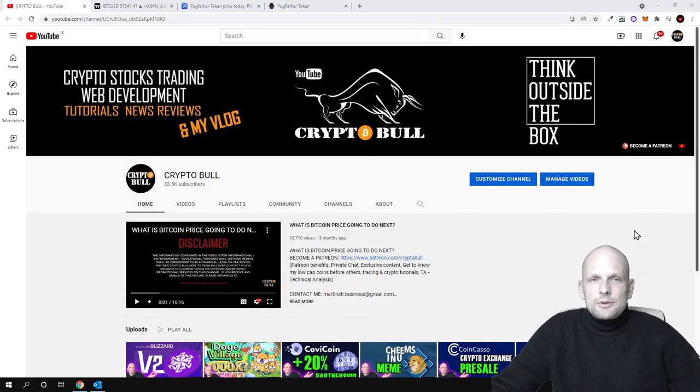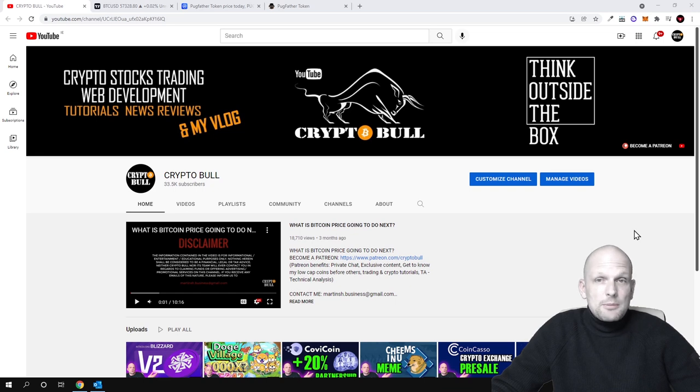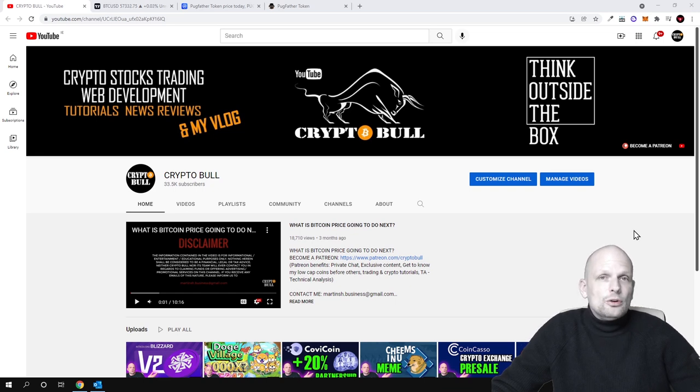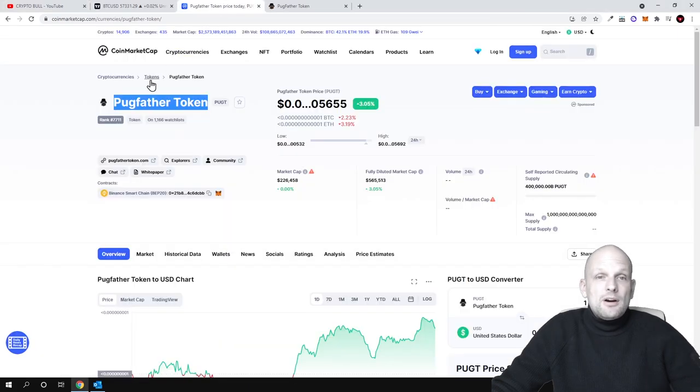Hello guys and welcome to CryptoBull. In this video we are having a sponsored review. This will be a meme coin that is also listed on CoinMarketCap, and in this video we will be talking about Pugfather Token.